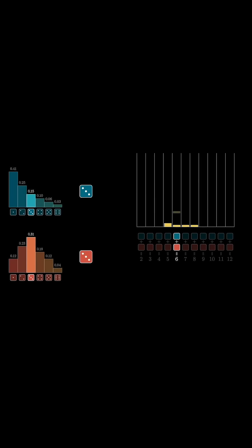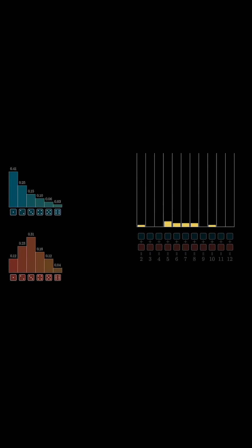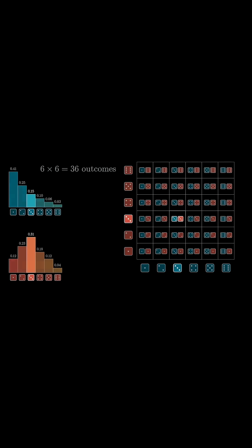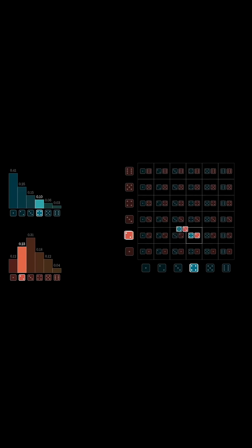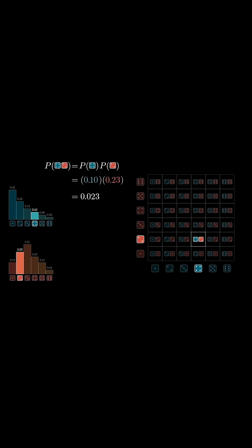Suppose you're rolling a pair of dice and you want to know the probability of seeing various different sums. Each of these are going to be weighted dice. There's a very pretty way that you can visualize the computation you need to do. Start by making a 6x6 grid of all the possible outcomes, then the probability of seeing each one of the outcomes in this grid looks like multiplying the probability for the first die value times the probability for the second die value.